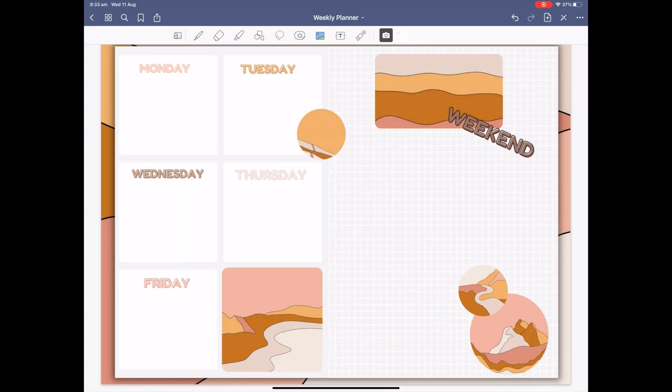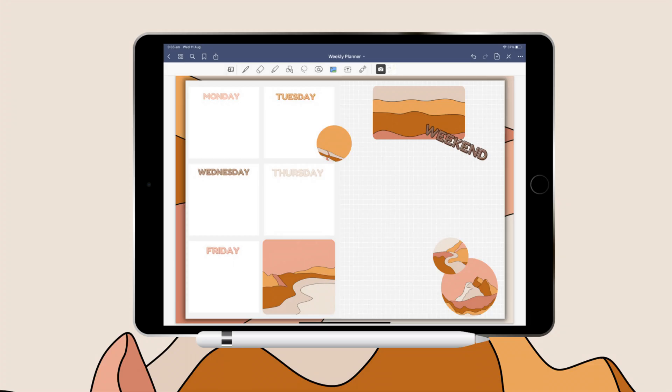As you can see it really is quite simple and doesn't take much time at all. And here is the final result.